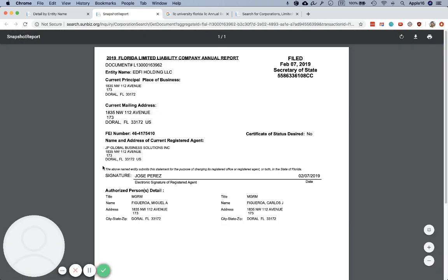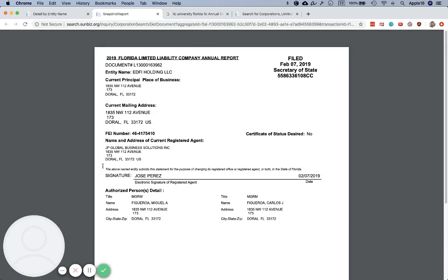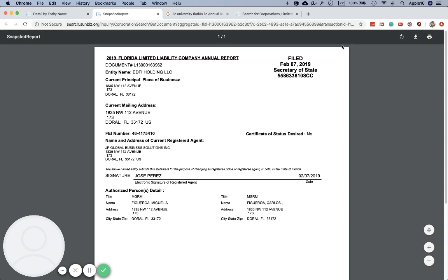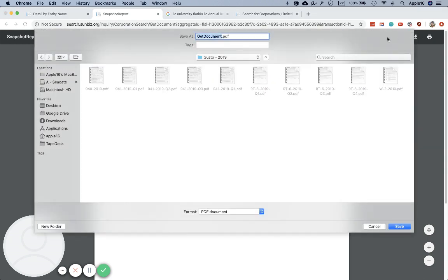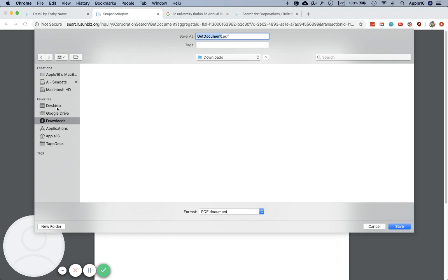The most recent annual report will be at the top. Just click that blue link — it will open a new tab. Then depending on your browser, there may be a few different ways to save this. I'm in Chrome, so I just click the down arrow to save the file to my downloads or desktop folder.